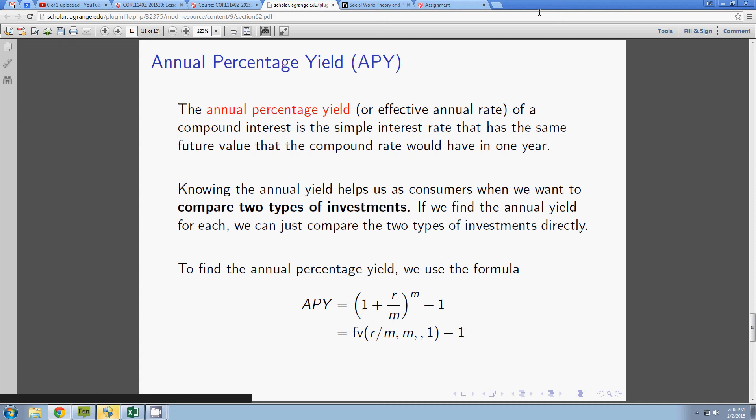The annual percentage yield is a real effective tool. What it really is, it takes two things that are compound interest rates and converts them to simple interest rates so you can make comparisons.